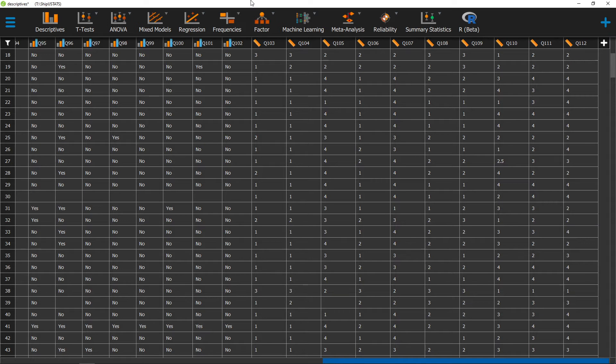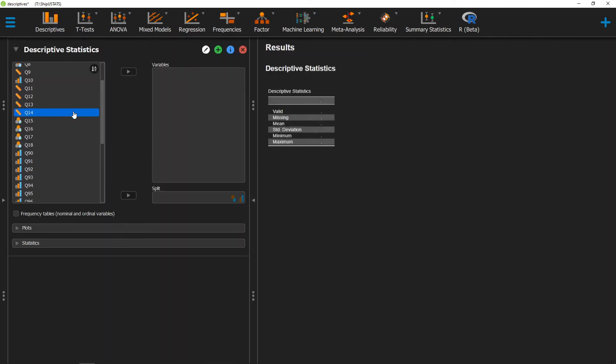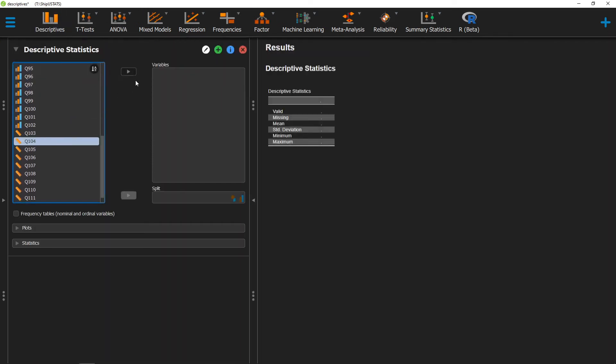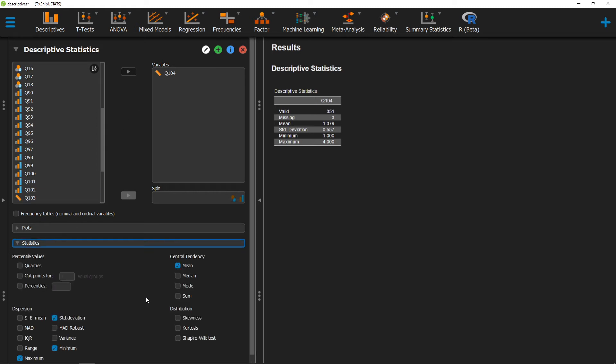To run this analysis, we can go ahead and click on descriptives, and move over the variable that we're interested in getting this analysis run for. We can then click on statistics, and click on the Shapiro-Wilk test at the bottom.